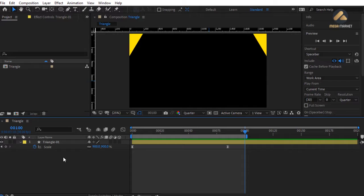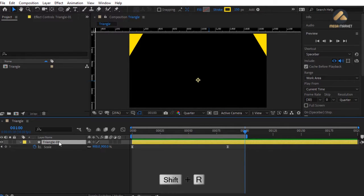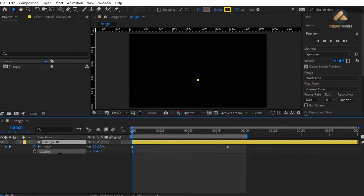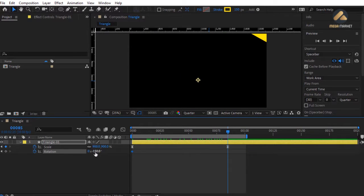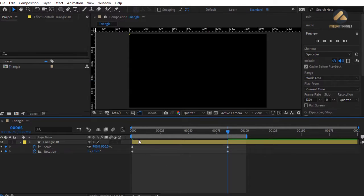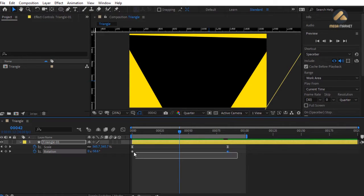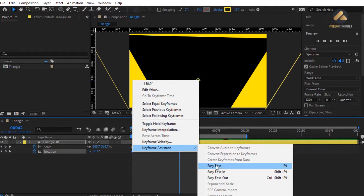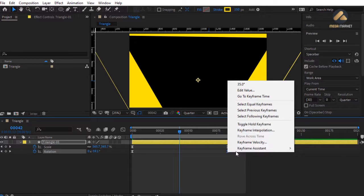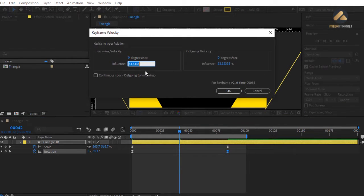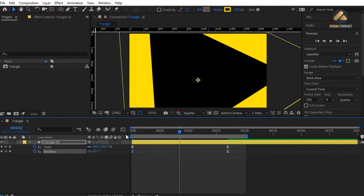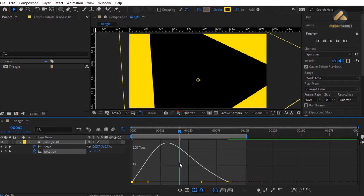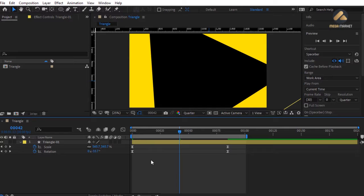Now add rotation to this object. Hold Shift and press R to load the Rotation property as well. At frame 0 change rotation to -150 and set a keyframe. Go to frame 85 and change rotation to 35. The triangle rotates nicely. Smooth the rotation keyframes: select them, apply Easy Ease, then for the second keyframe set Keyframe Velocity incoming influence to 55 percent.